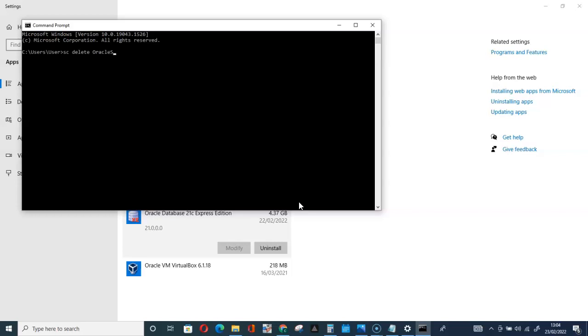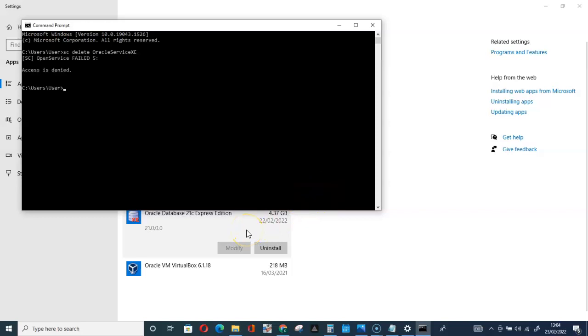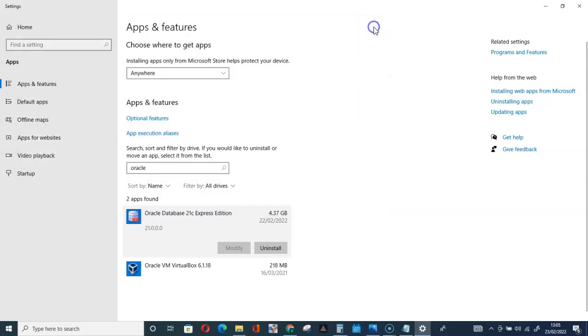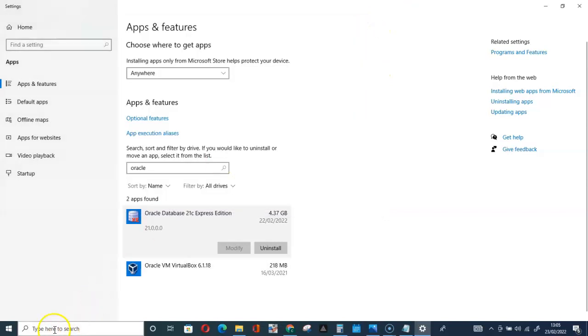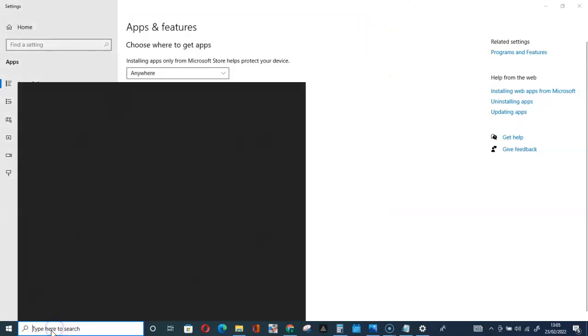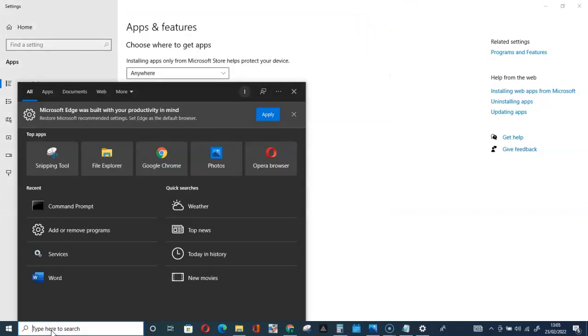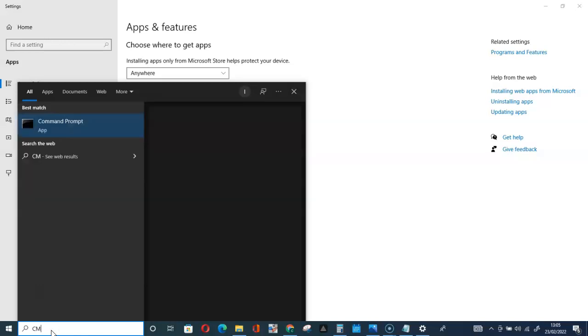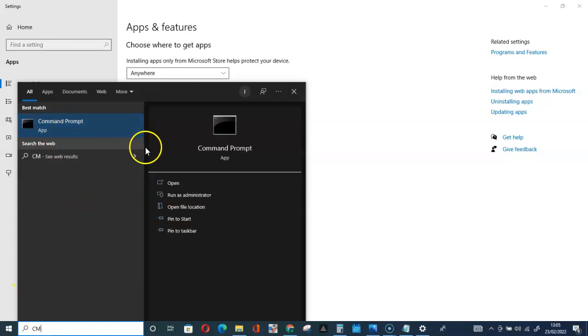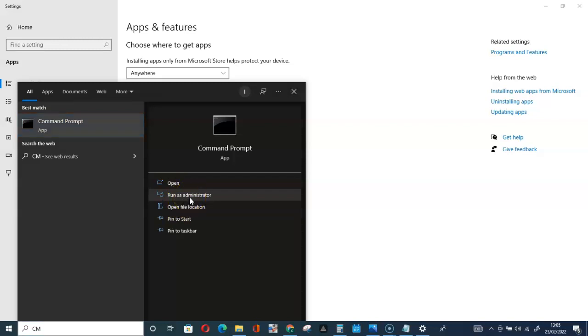Oracle Service XE, then hit enter. Access is denied because we should run this through administrator. So let me run as administrator. Click on Run as Administrator.